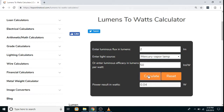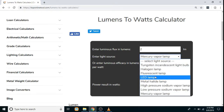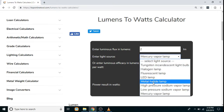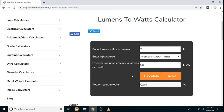Click on the calculate button and the power will be displayed in watts. Similarly, for other light sources also, you can calculate the power in watts. Thank you so much for watching.